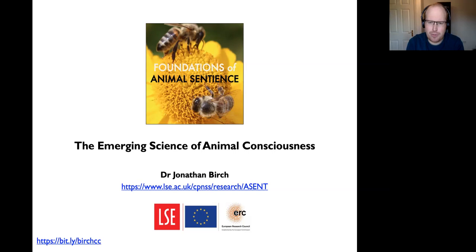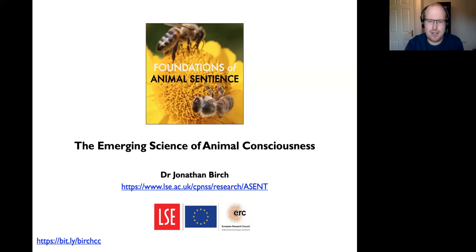This talk is going to be focused on the science-facing side of the project—the question of how we can develop better methods for doing consciousness science on a wide range of non-human animals, including invertebrates. I think we should be doing consciousness science on invertebrates.